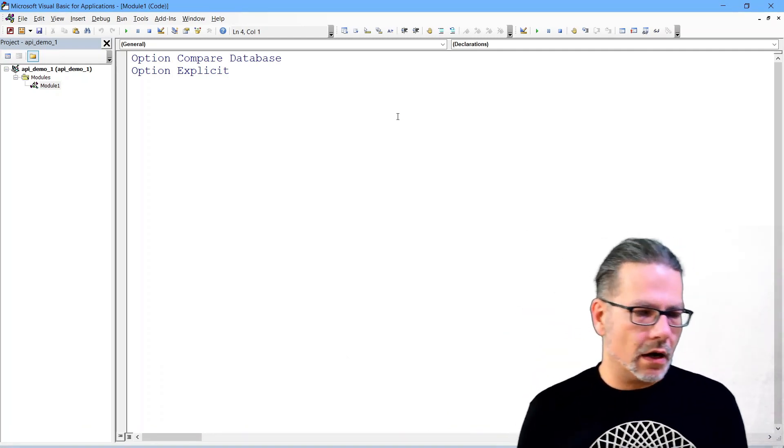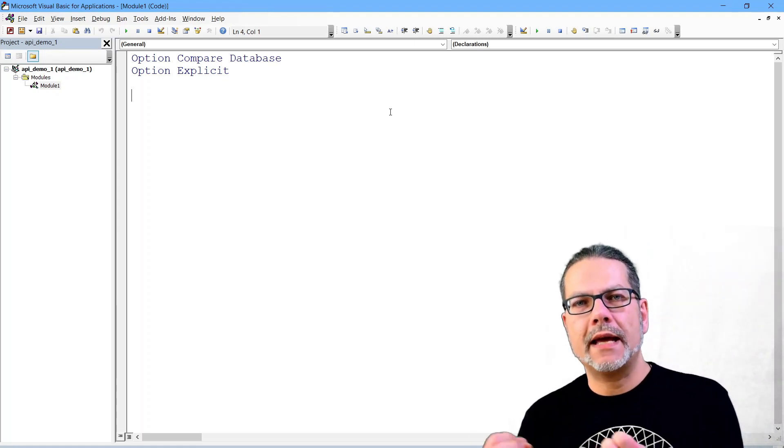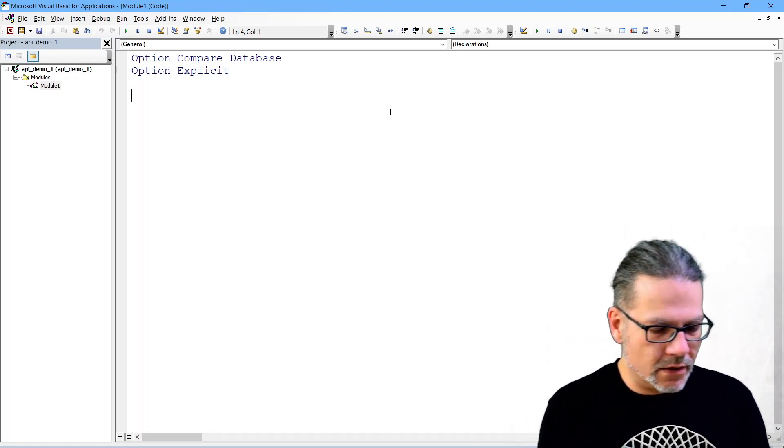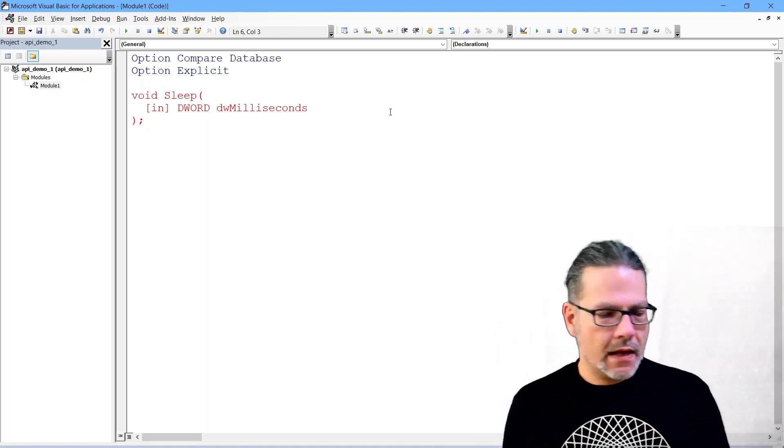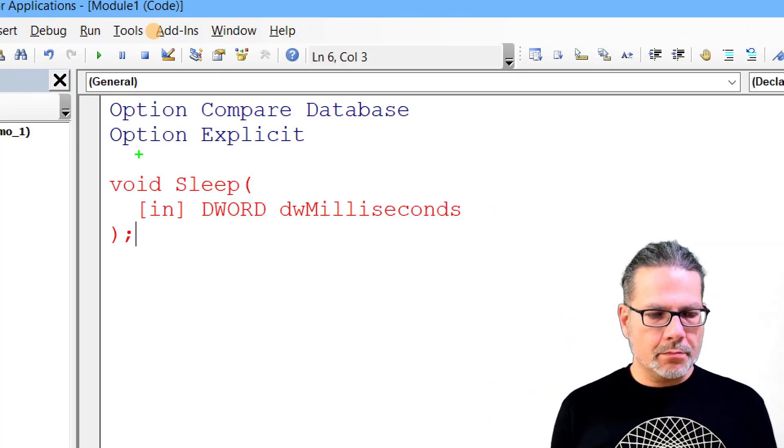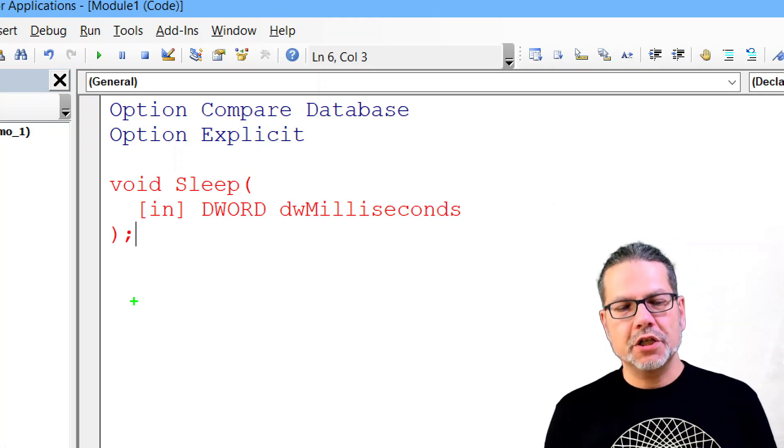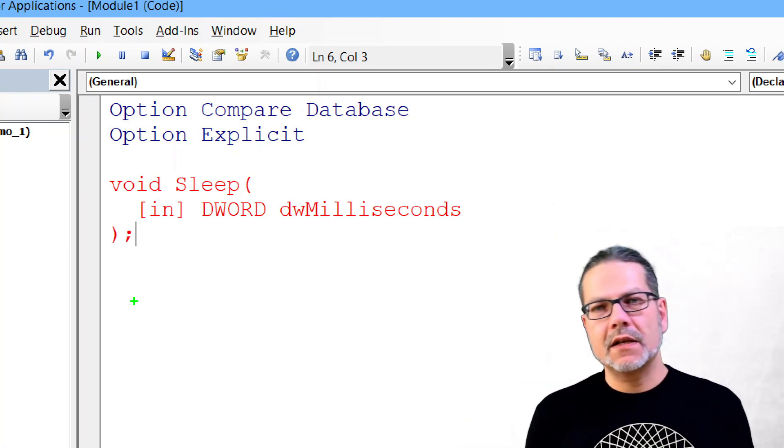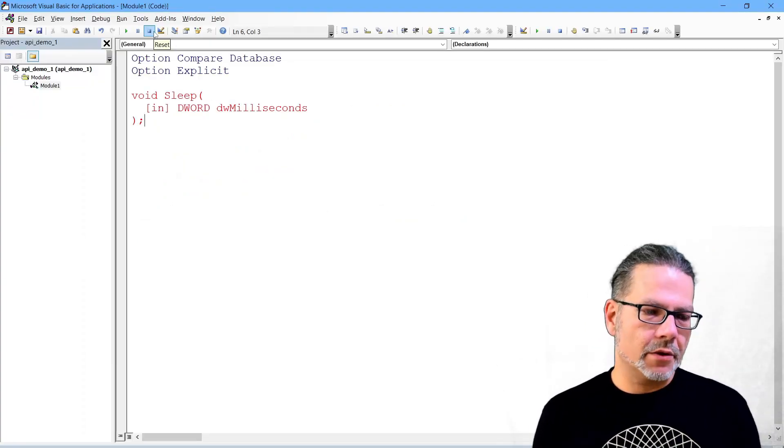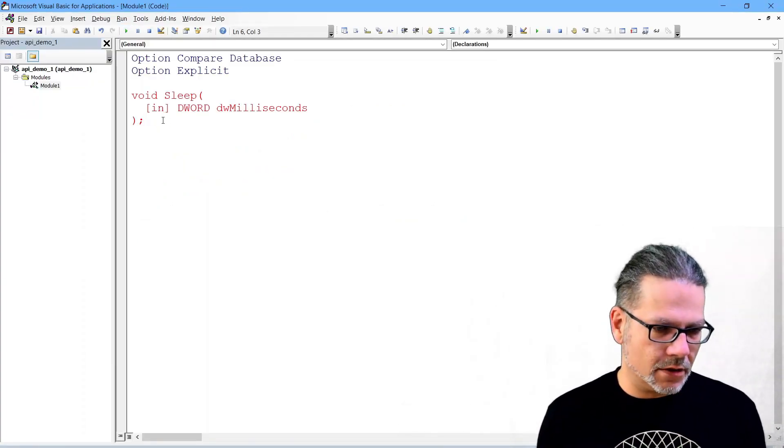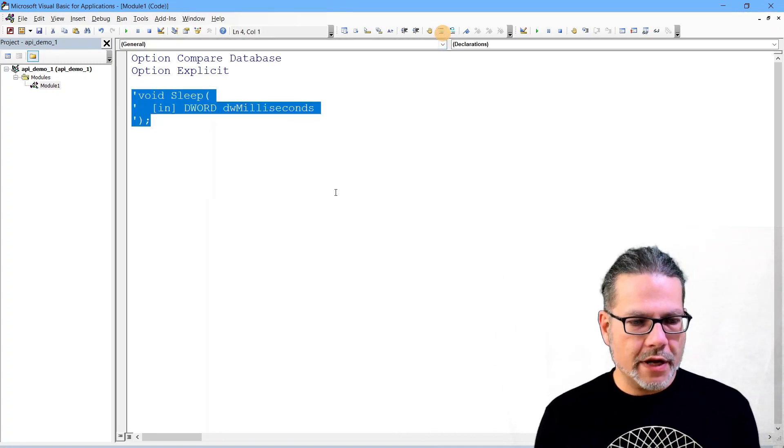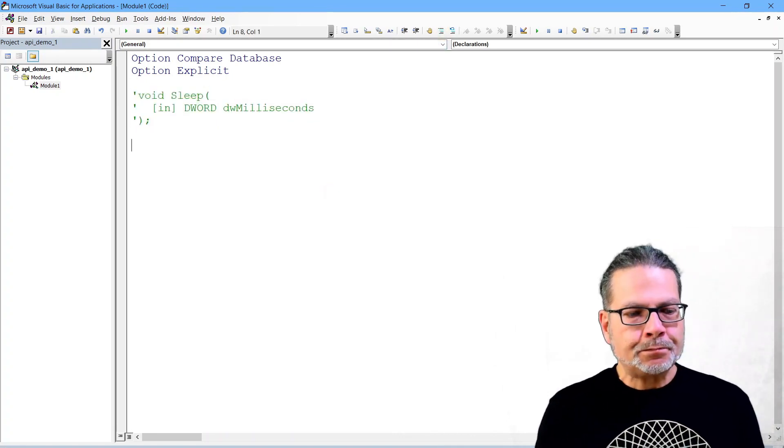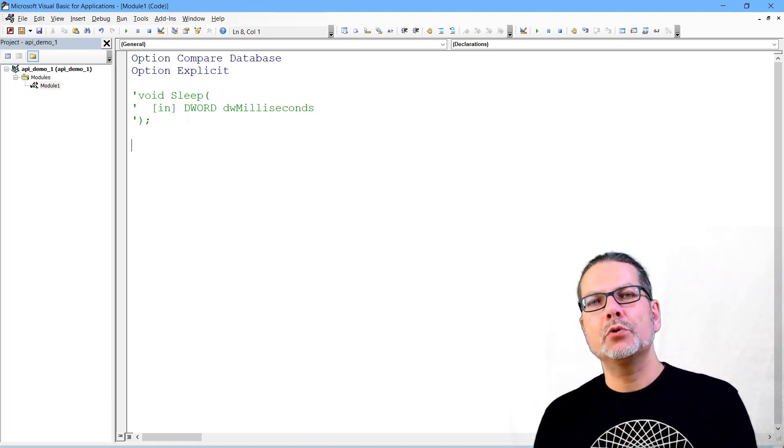For us, interesting is also the library and DLL. It's kernel32 here, that is the Windows library in which this function is implemented and we will see why that is relevant. Now I close the browser and move over to this VBA window where I will use the sleep API function in VBA.